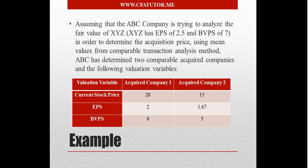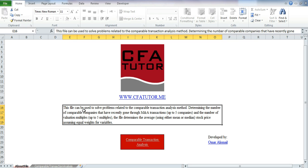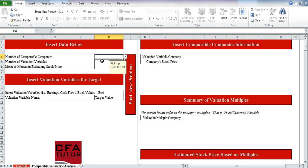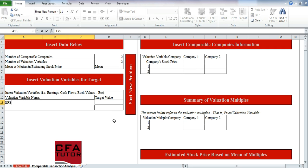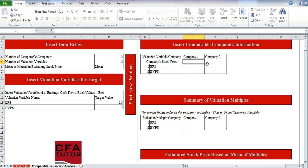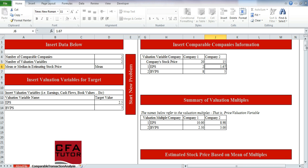We have this information and go to the file available on the website under Level 2 material. It tells you here that you can use up to five companies and up to five multiples, which is enough for what you see in the CFA curriculum. In this case we have two companies and two valuation variables, and we are using the mean. We have the EPS and the book value per share. Here we enter the information for the target: 2.5 and 7. Then we enter the remaining information: stock price of 20 for the first query company, 15 for the second, EPS of 2 and 1.67, book value per share of 8 and 5.